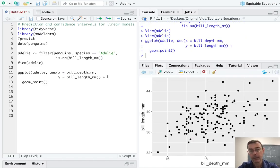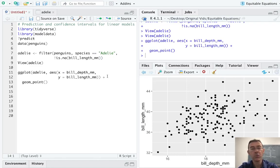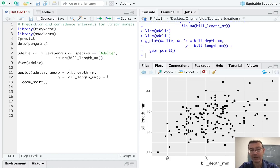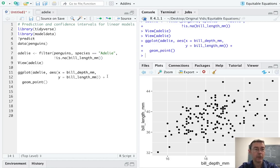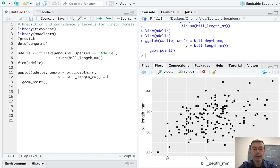There we go. So I do see a general linear shape. There does seem to be a little bit more spread to the data there on the right side of the plot than on the left. But it doesn't look too bad. Hopefully, when we look at our diagnostic plots, they'll seem okay.